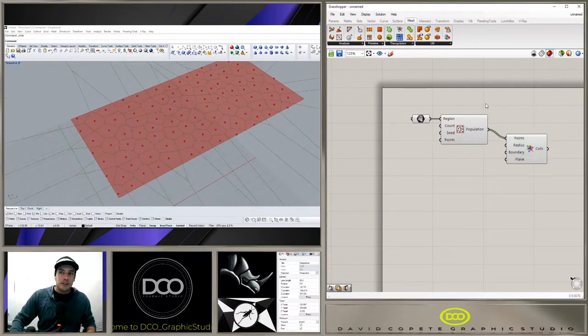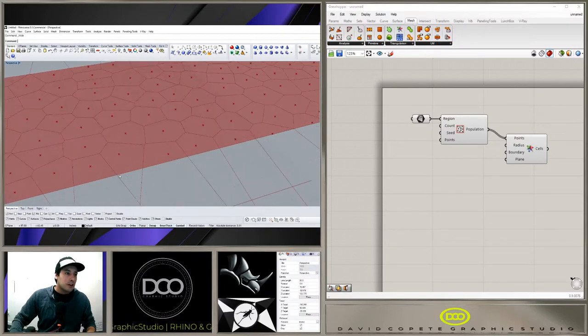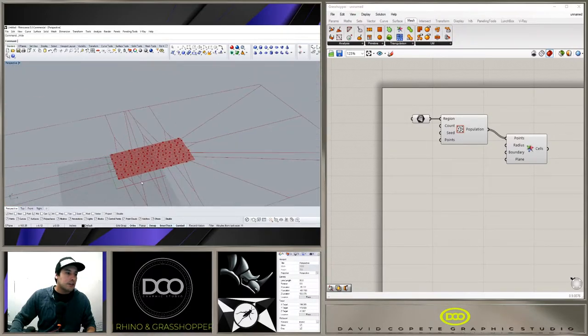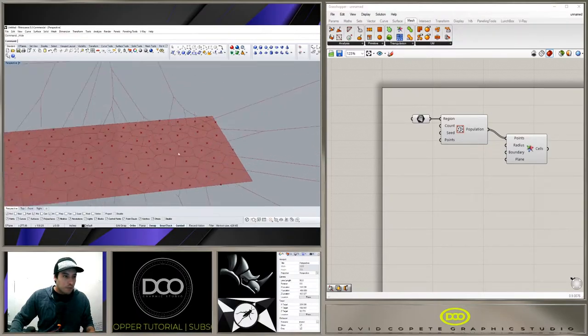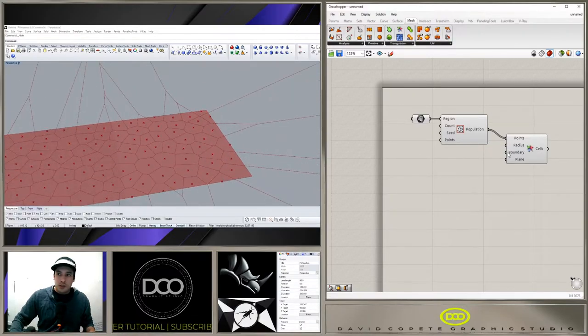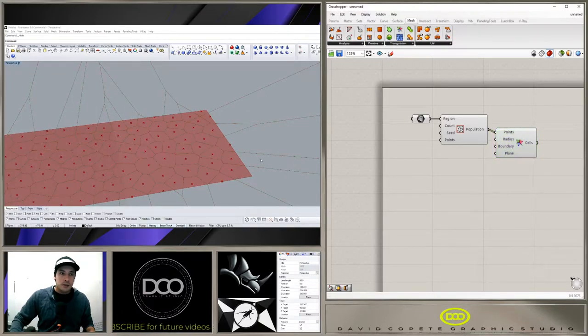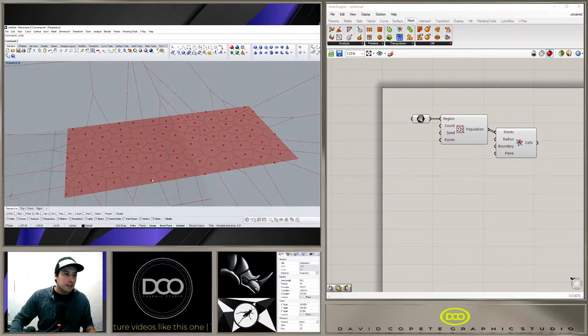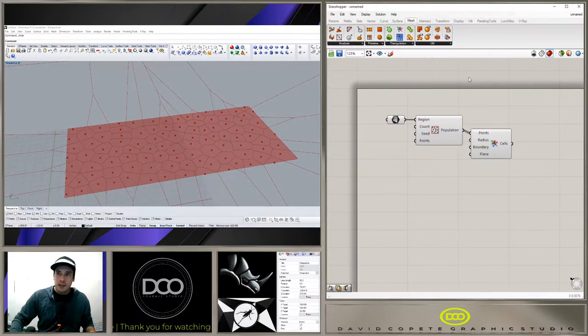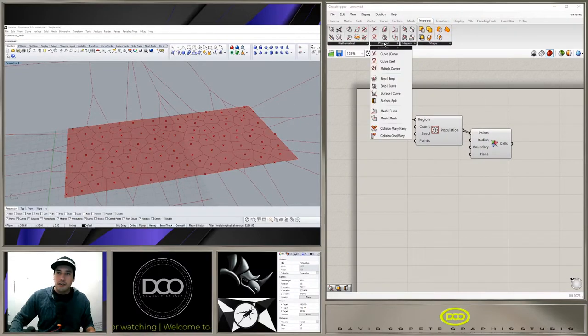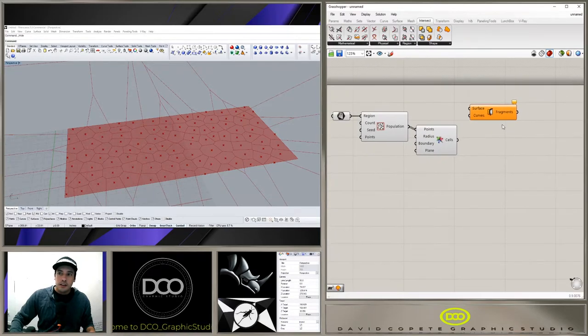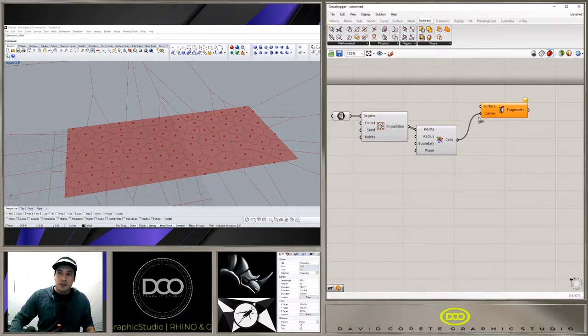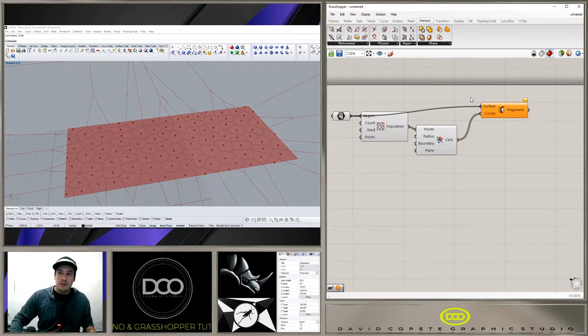But here it's not creating that last one. It's actually the bounding box is way out here. So my solution was to take basically these cells or these curves and split this surface here, that way we have the pattern on the actual surface. I'm going to go to intersect physical surface split, bring in the cells into the curves, this original surface into the surface. We do have a lot of lines here so it will take a little bit of time.